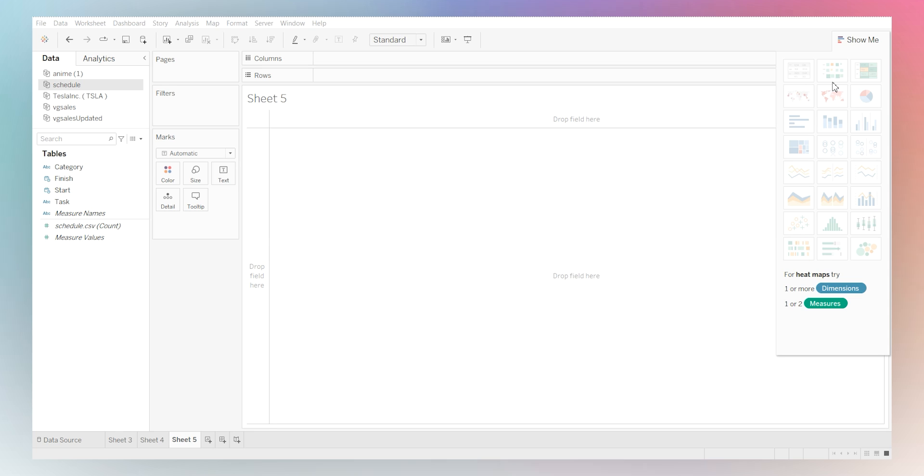So let's just jump right in and create a Gantt chart in Tableau. Step one, open your Tableau desktop. Then from there, connect to your data source. And for this demo, I already have a simple data set.